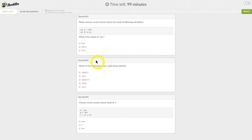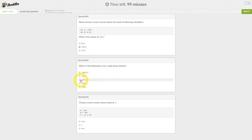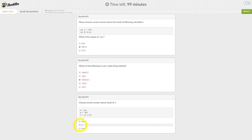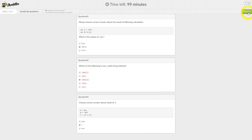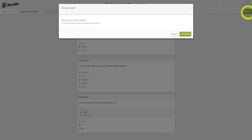We will select the answers at random for the purpose of this demo. Click Proceed only once you are sure of your answers. Going back to previous steps will be an option that may or may not be given to you by your recruiter.